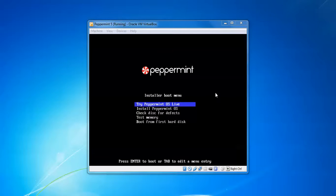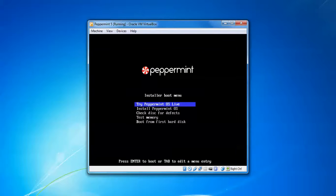On the boot screen you will see an option to try Peppermint as a live session — you can use this to verify files and try the system without installing. To install to the hard disk, scroll down and press Enter.